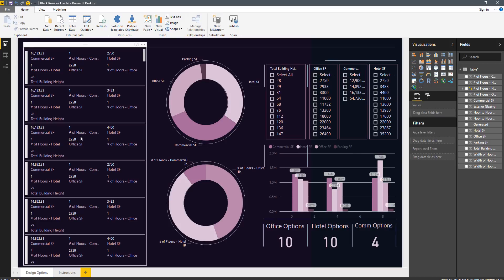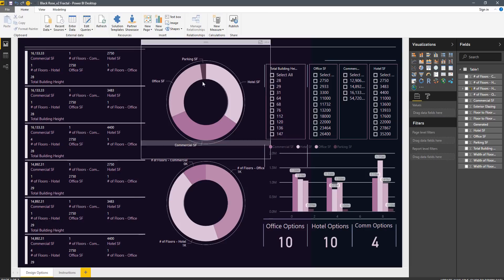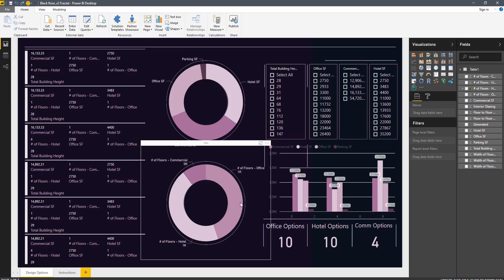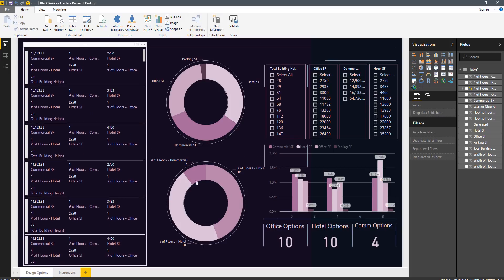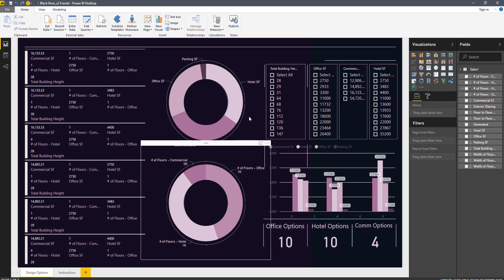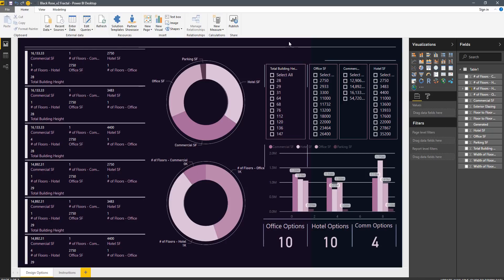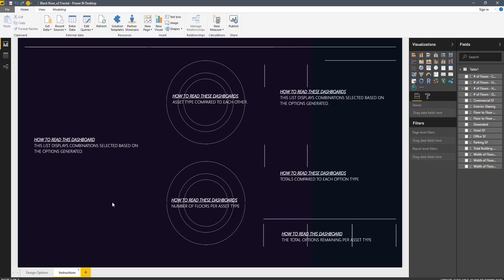I grouped different columns together and said okay, this option is 16,000 square feet of commercial, it's one floor, I've got 2,750 hotel square footage, so on and so forth — 28 feet total building height. This gives me all the different ratios of number of floors of office, to number of floors of hotel, to number of floors of commercial. I can see instantly that I have a very limited number of commercial floors compared to the other two. As part of this template, I've gone ahead and blanked it out and said here's how you build this — so let's go ahead and build this really quick.